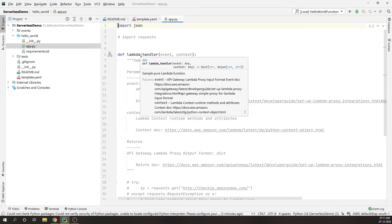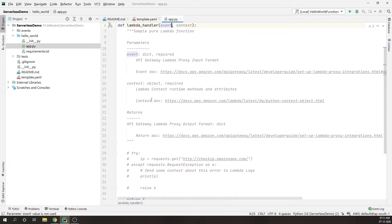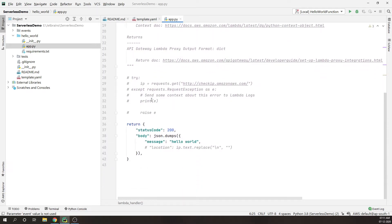It takes a set of events and from that event, you will be getting all the information like the request body, etc. And finally, this is the structure of how you are going to return your output. So this is the basic layout and there is something called events and context.